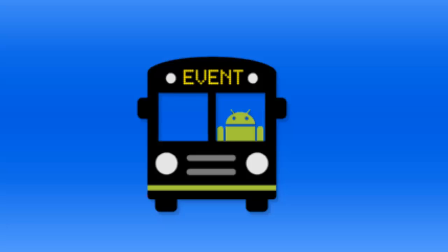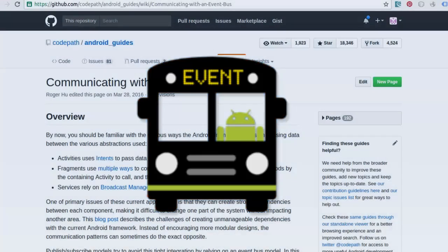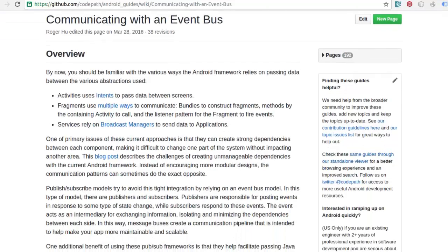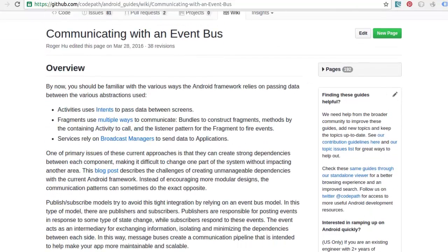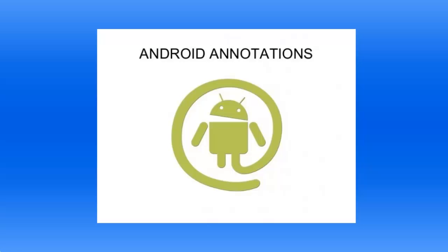EventBus is the Android EventBus for easier component communication. You can all get their links on GitHub. I will be sharing some of the links with you so that you can easily follow along with what I am talking about here. EventBus is useful when activities use intents to pass data between screens and also when calling fragments to use multiple ways to communicate. EventBus is quite handy and useful.